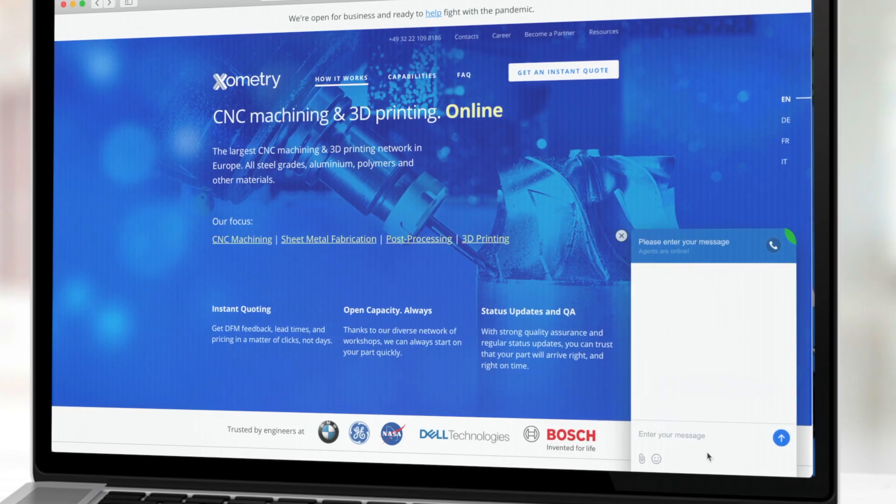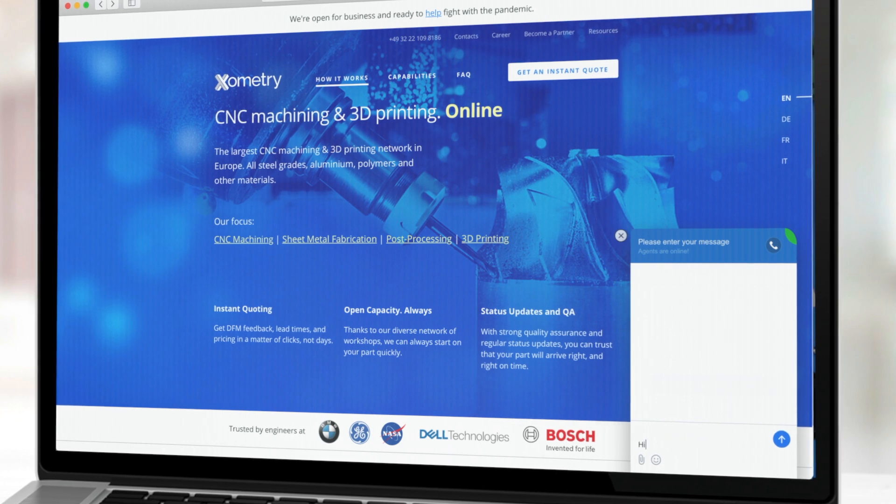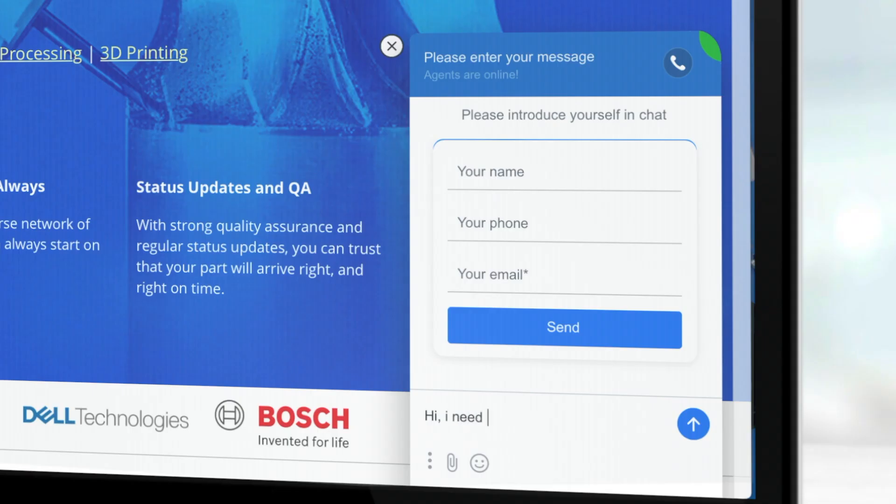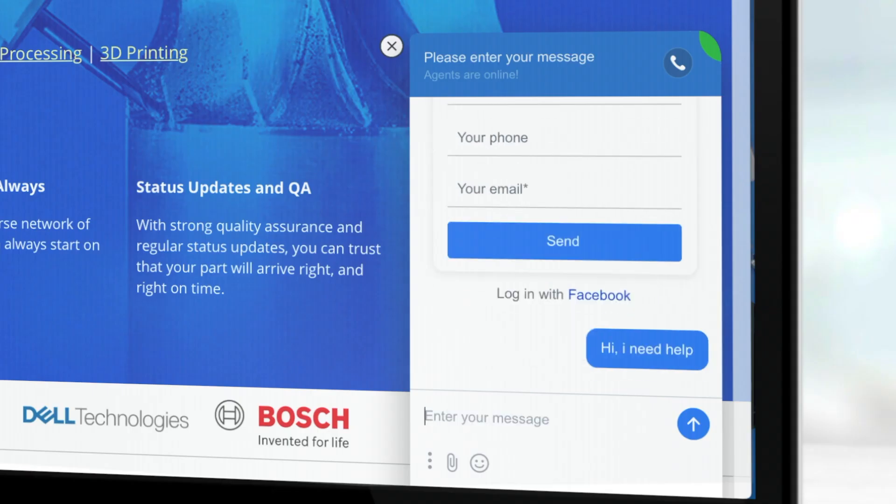If you face any difficulties while using our instant quoting tool, please feel free to contact us via the online chat. There is always someone online and ready to help.